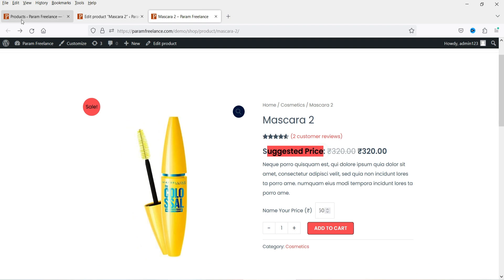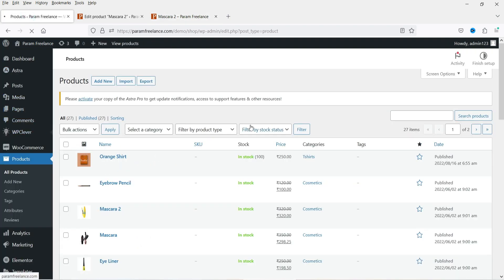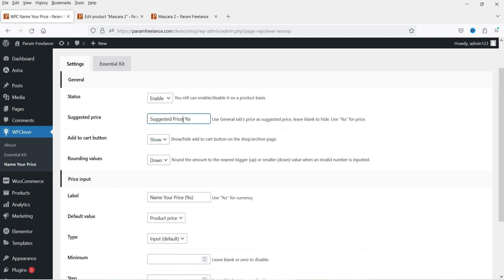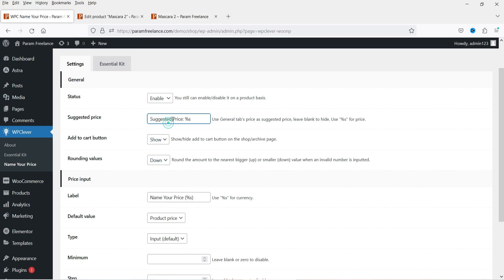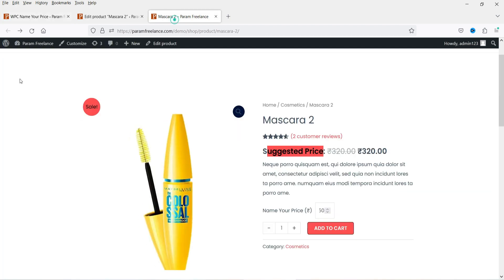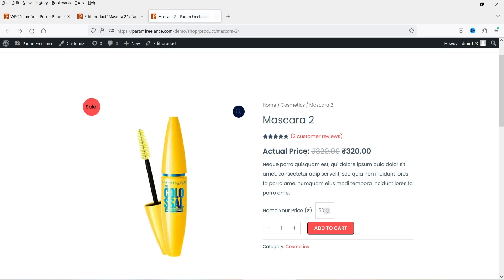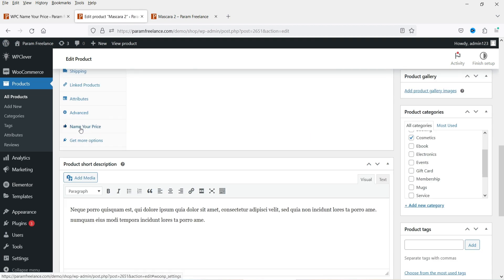Here you will see the 'Suggested Price' option. Let me go back to the WP Clever settings. This is what appears — suggested price or actual price. If I change it to 'Actual Price' and save the changes, then after refreshing, you will see 'Actual Price' displayed instead. The actual price of this product is 320, and the customer can name their price and enter it.